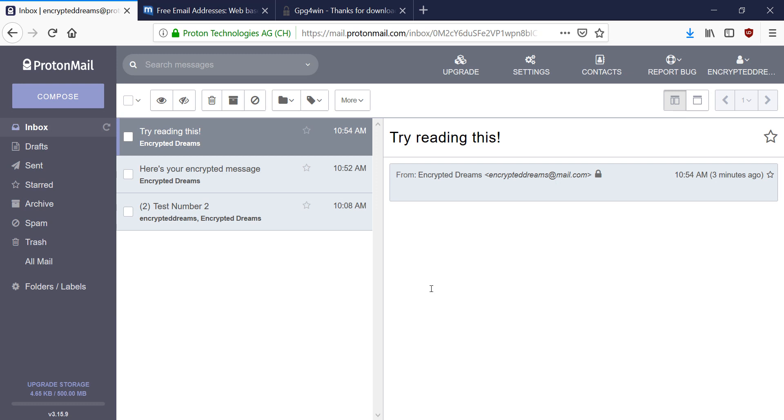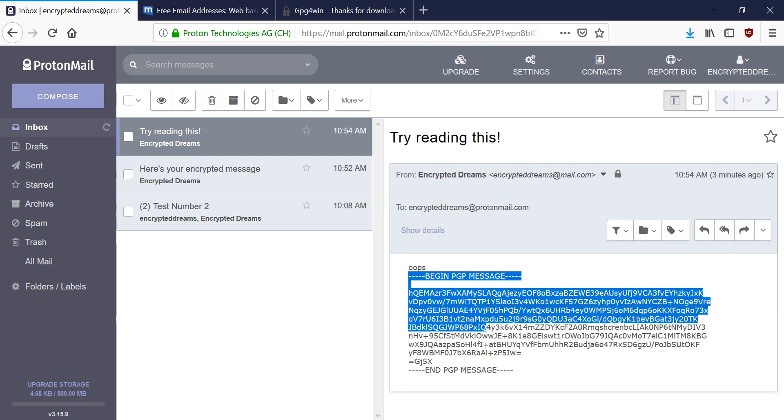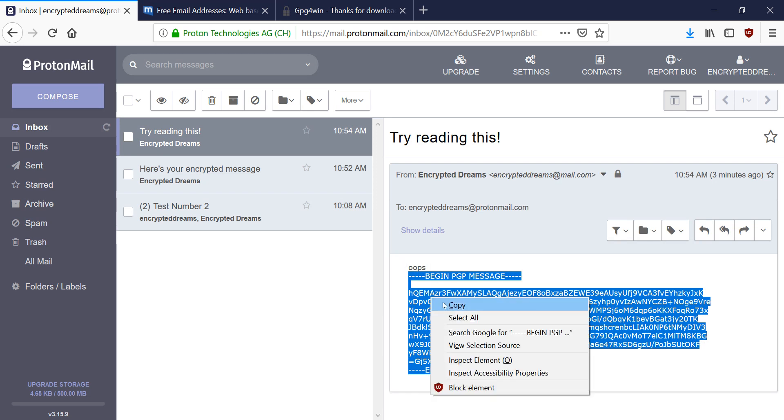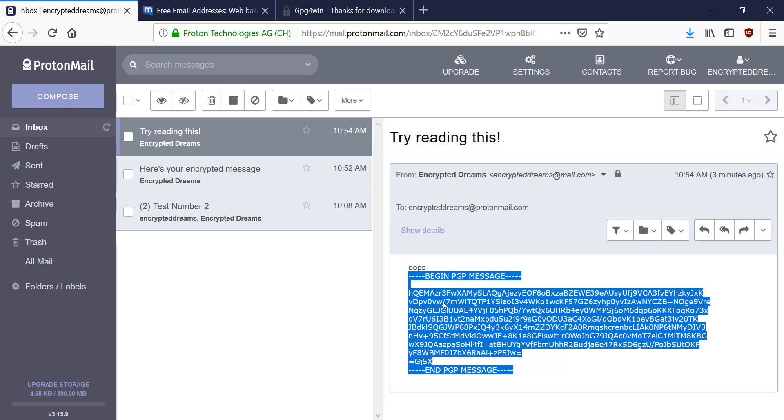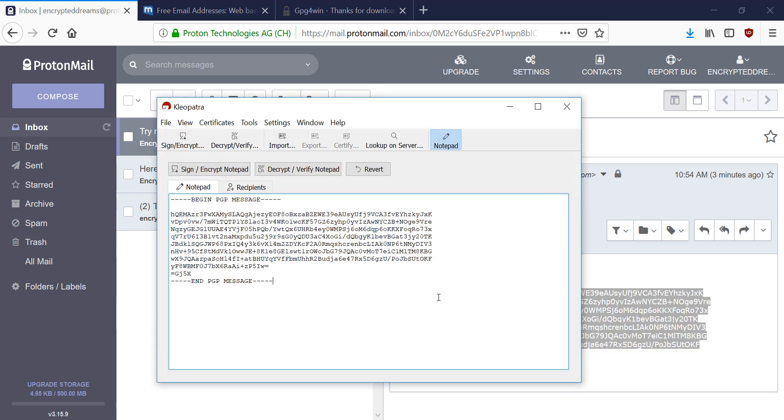And we're going to grab the PGP message that we just emailed to ourselves. We're going to leave out the extra part, right? We just want the text of the PGP message. And we're going to paste this in. And now we're going to hit Decrypt.